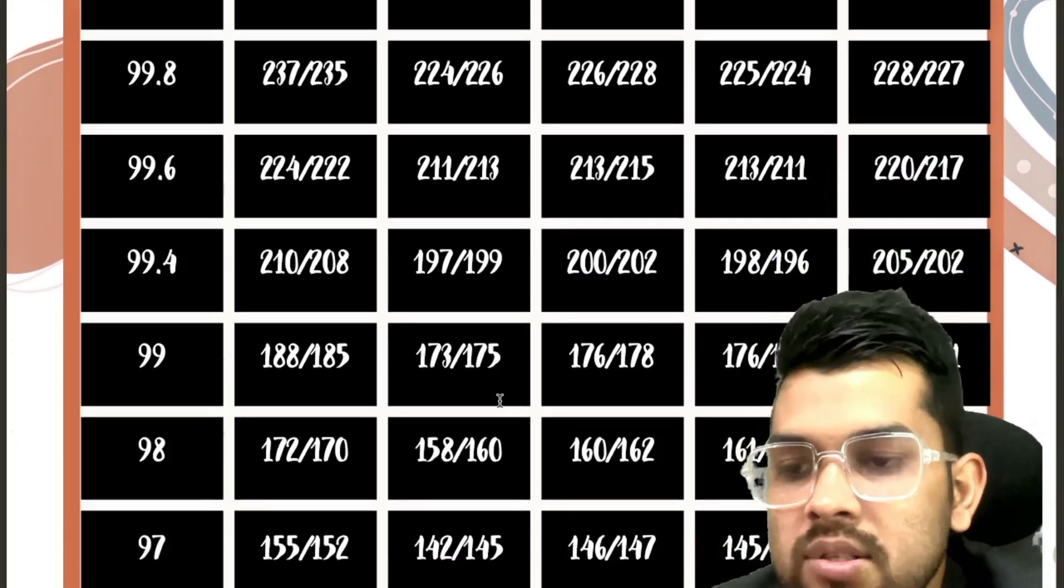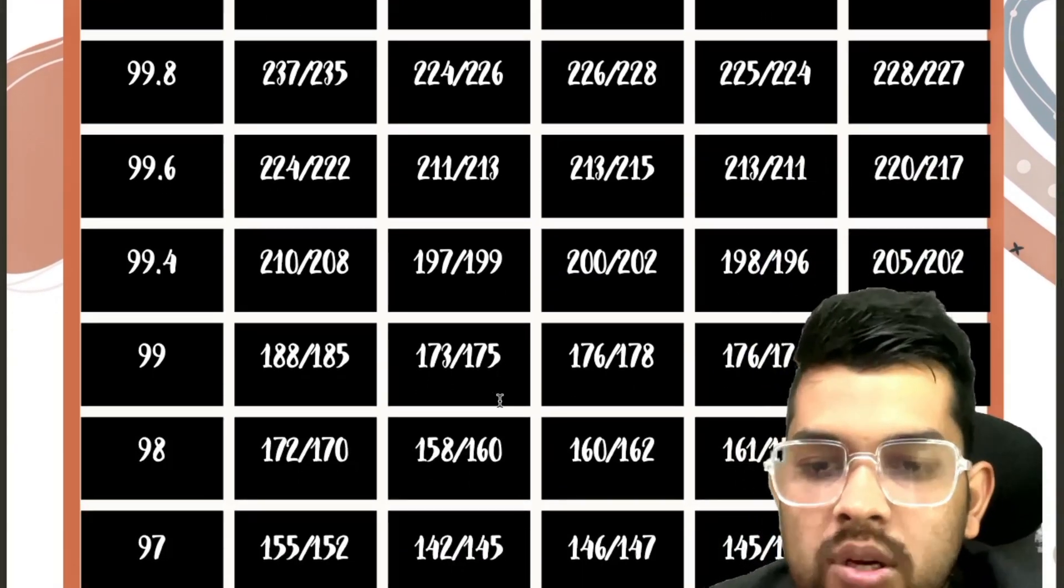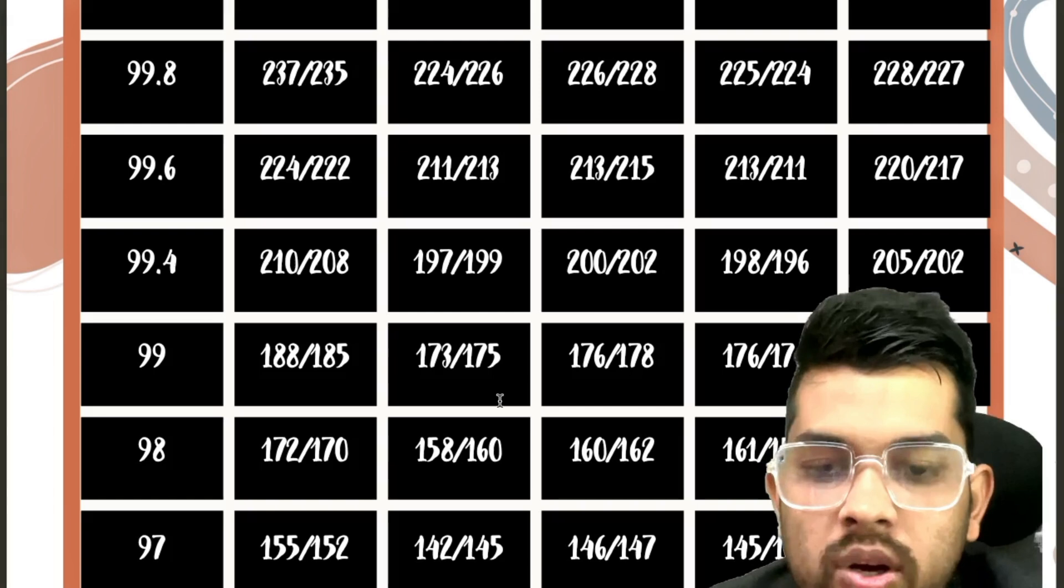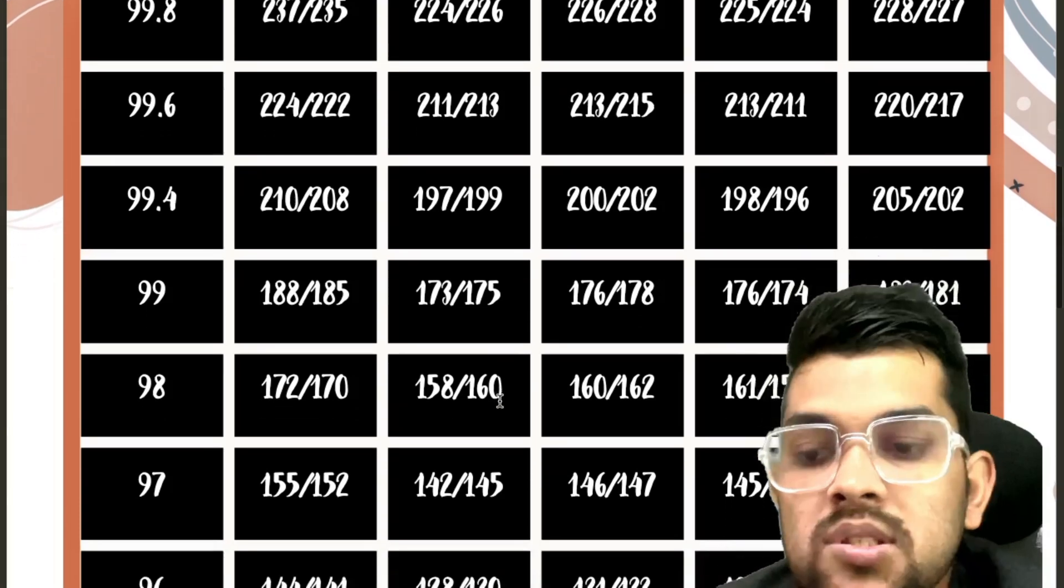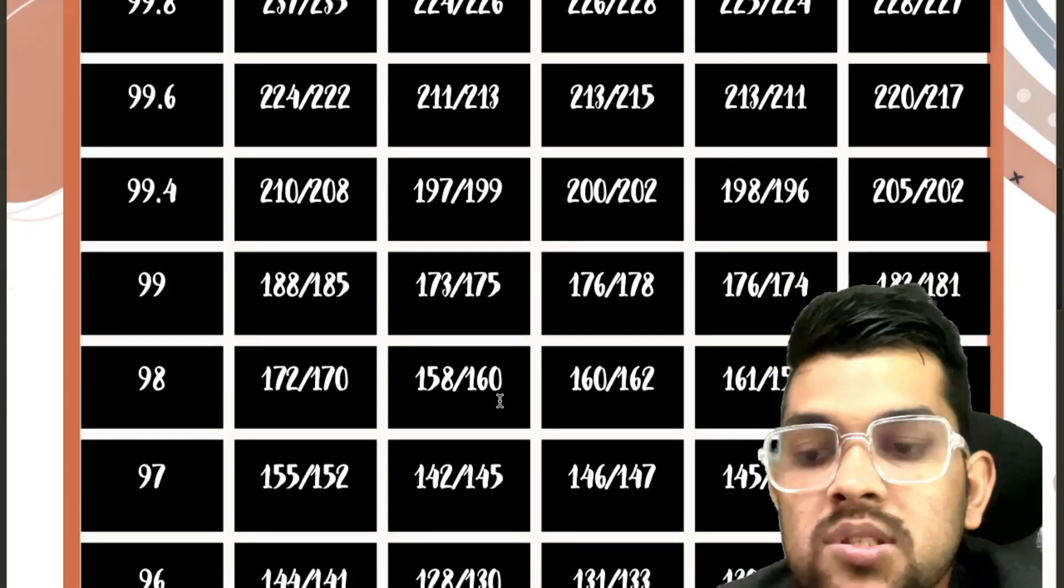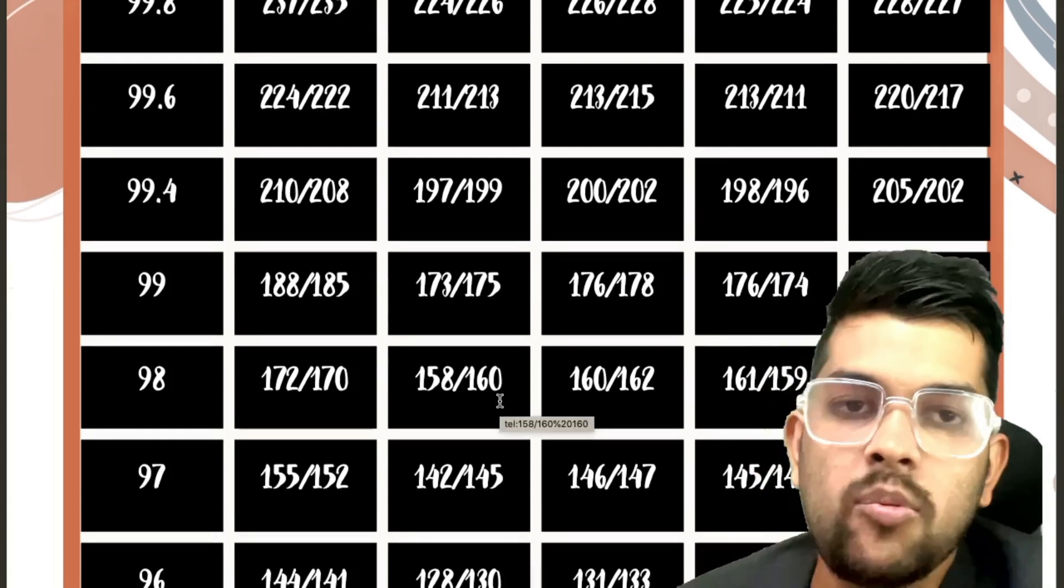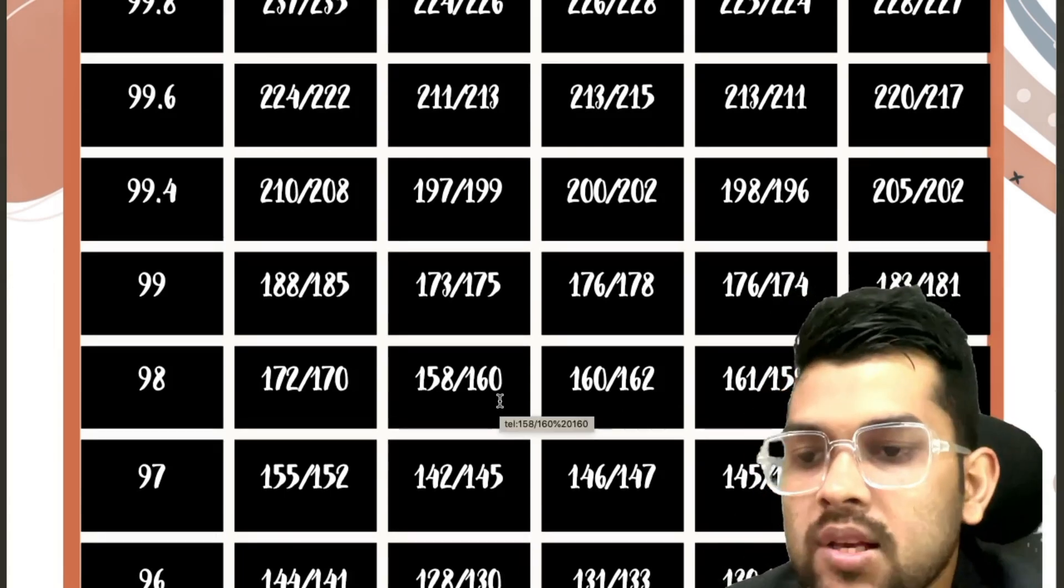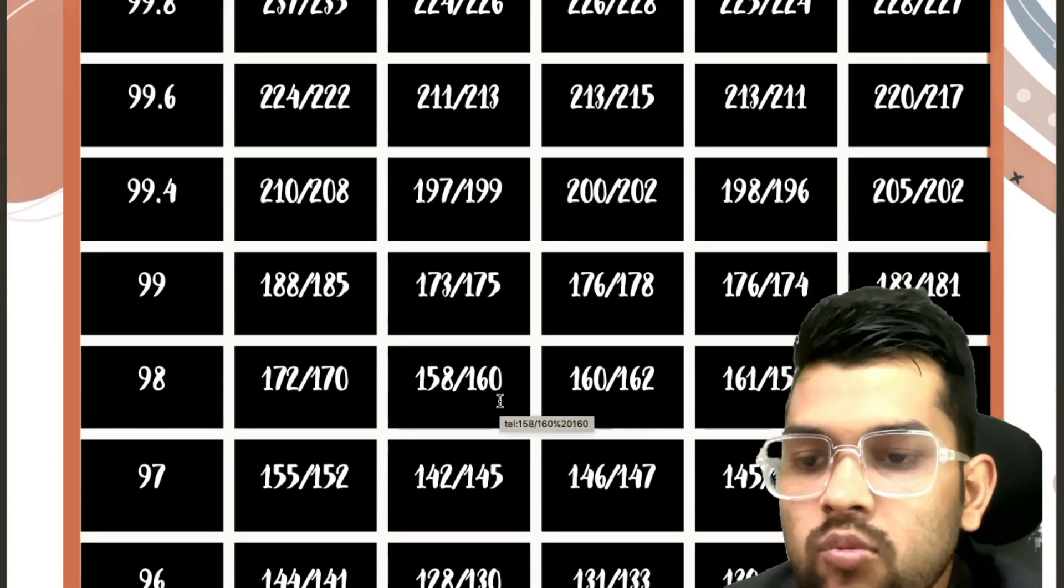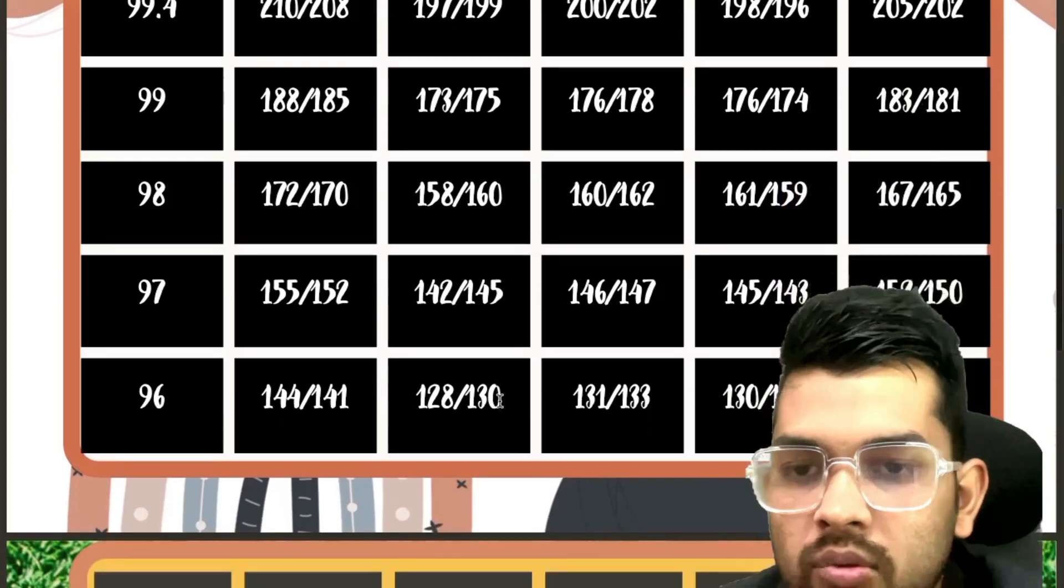For 97, 155, 142, 146, 145, 152. I am just providing you the information for shift 1, that is by speaking the same, but after slash it is for shift 2 also. Please try to check that as well. And again repeating, cutoff marks I have already uploaded the separate video for that. For 96, 144, 128, 131, 130, 141.